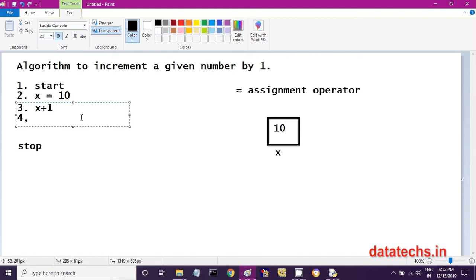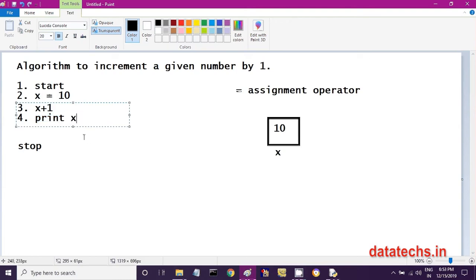In the fourth step, you may feel that x value is now incremented. When you write x plus 1, you get 11. But in the next step if you print x, remember — x value will not be 11, x value will be 10 only. Why? Because x plus 1 gives 11, but that 11 you did not store in computer memory. So printing x shows the old value of x, which is 10.